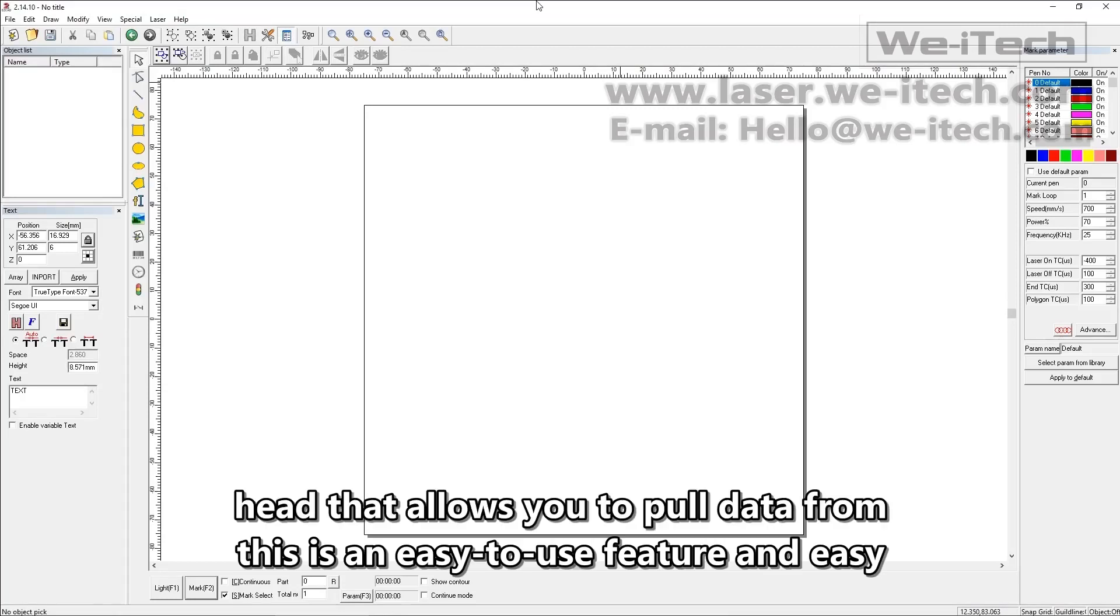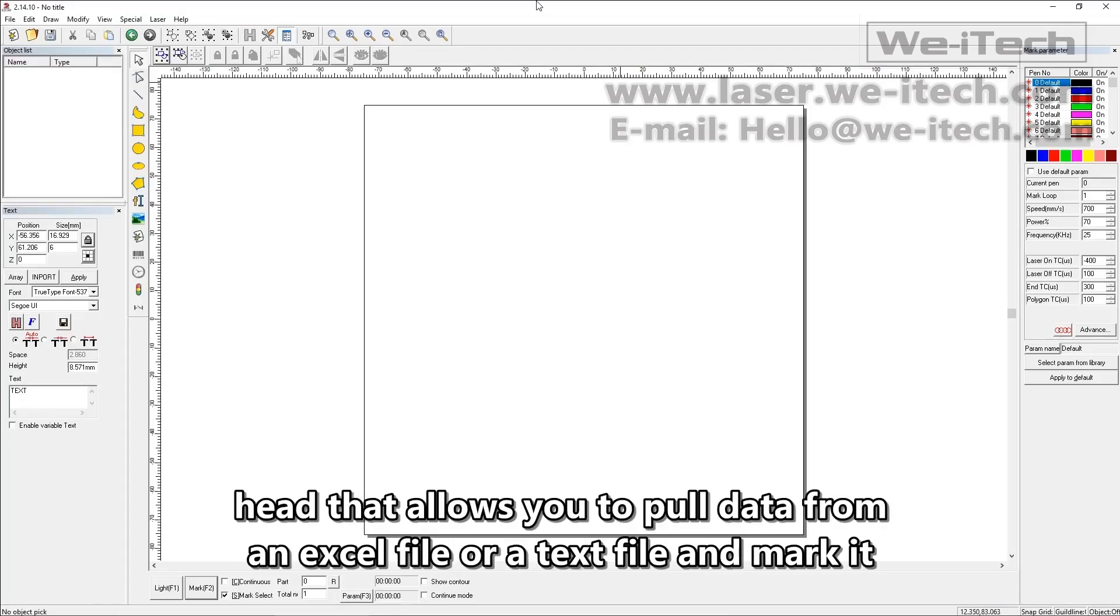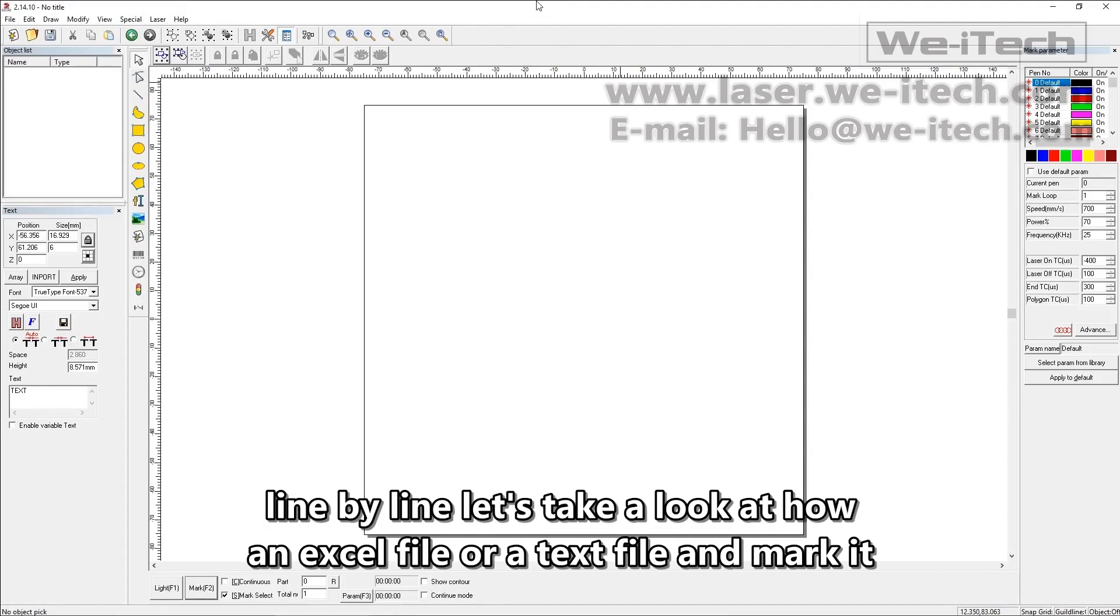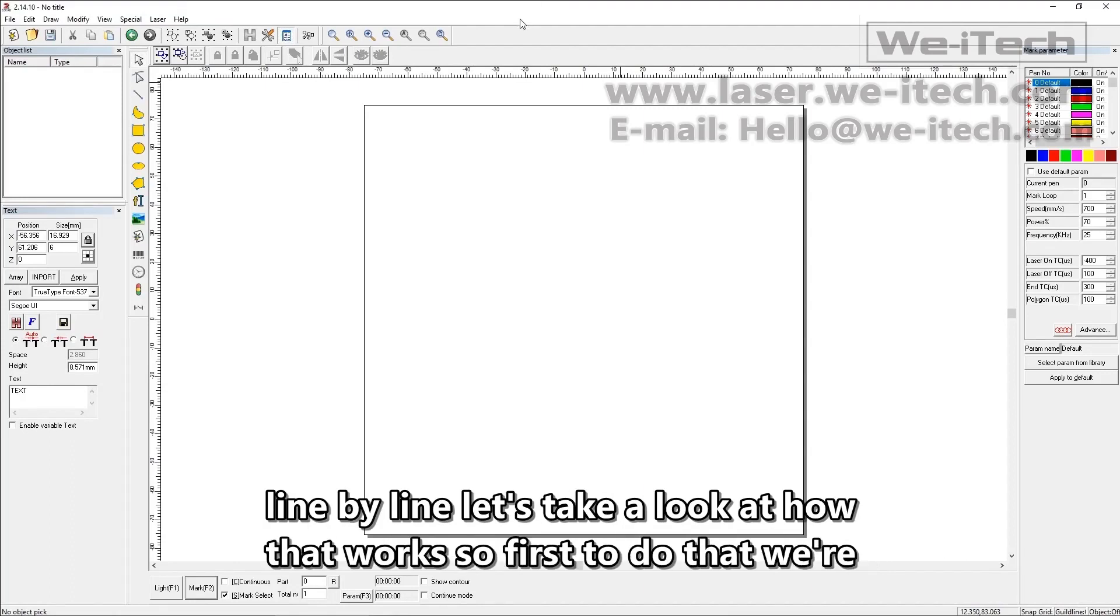There's an easy to use feature in EasyCAD that allows you to pull data from an Excel file or a text file and mark it line by line. Let's take a look at how that works.